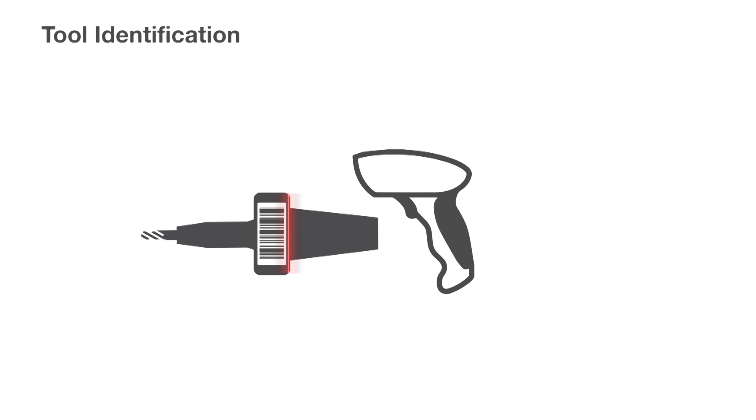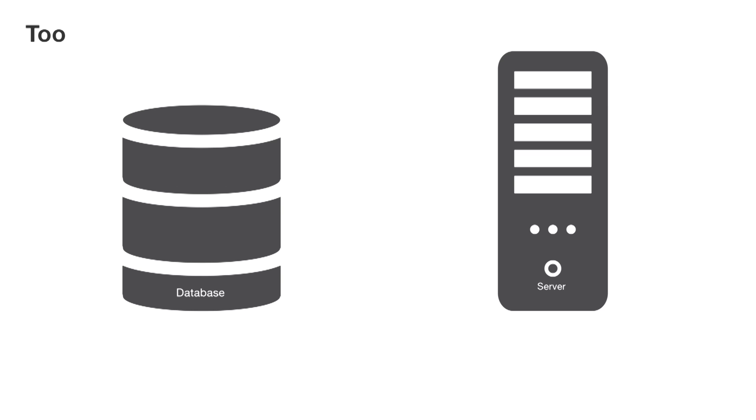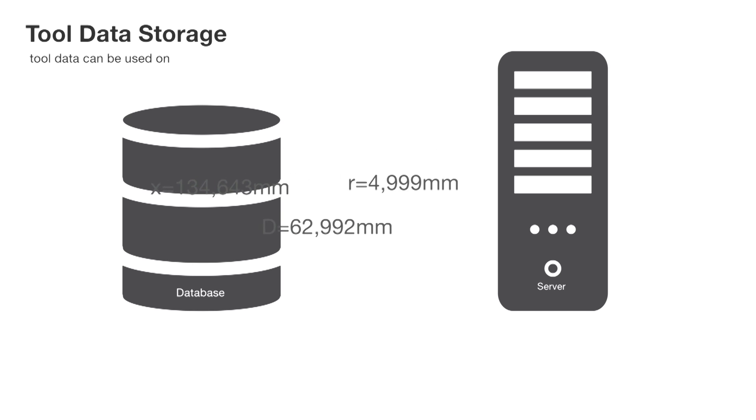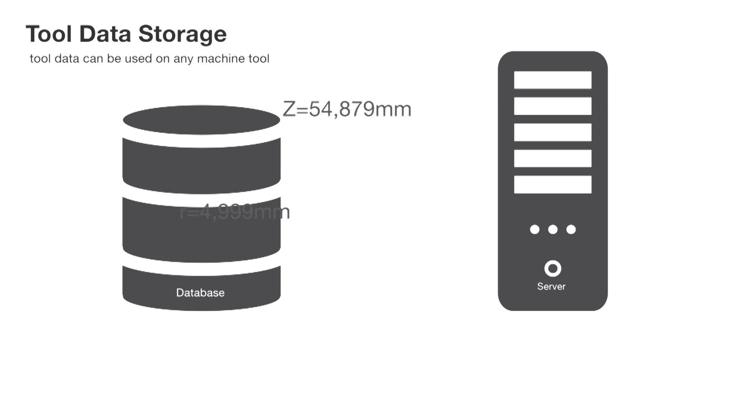The tool pre-setter delivers the measured data into a measurement file. After receiving the data, the Evo software generates a label with barcode identification. Thereby, the tool or tool set is uniquely identified and linked to the measured tool data, then waits in tool data storage until the tools are used on a specific CNC machine tool.